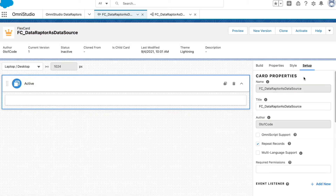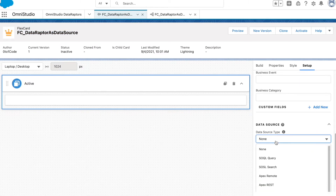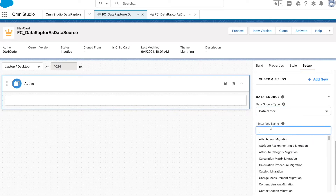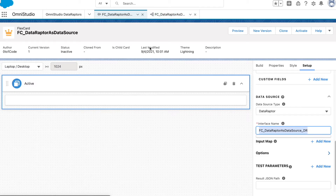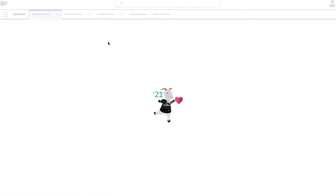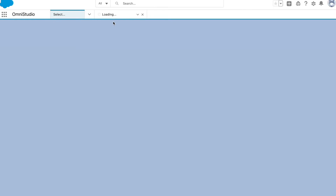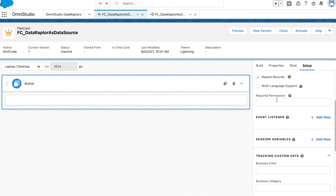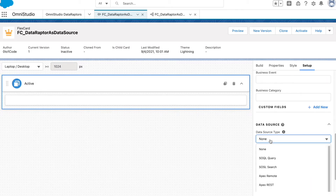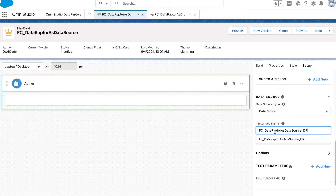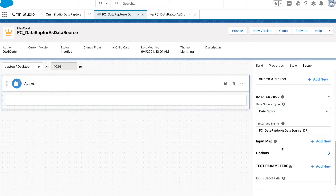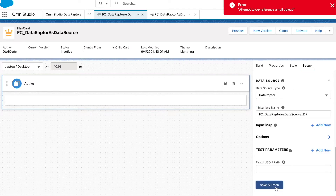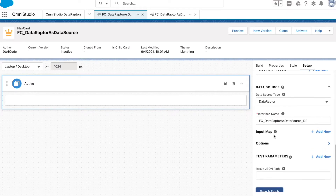Now let's go back to the FlexCard, go to Setup, and in the data source type select DataRaptor. Select the DataRaptor we just created. Since we created it after the FlexCard, we may need to refresh — if you don't see your data source, a refresh should resolve the issue. Now we can see our DataRaptor name. Let's click Save and Fetch.